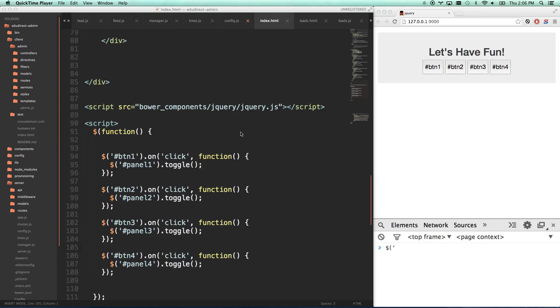Okay, so jQuery number three. If you didn't catch one and two, they're in the description. We're just going to move on.